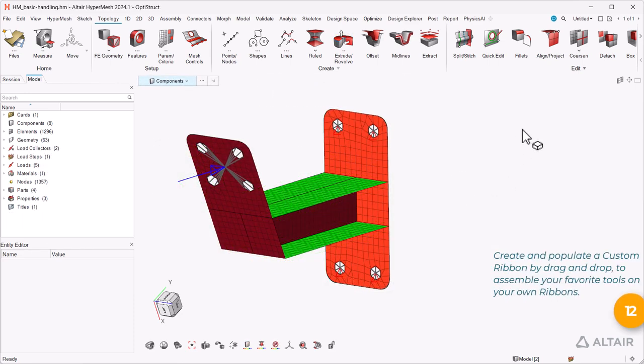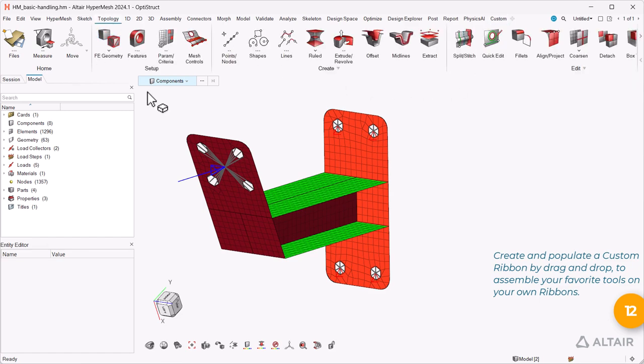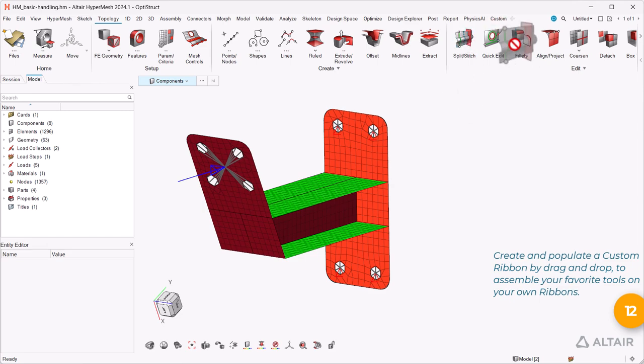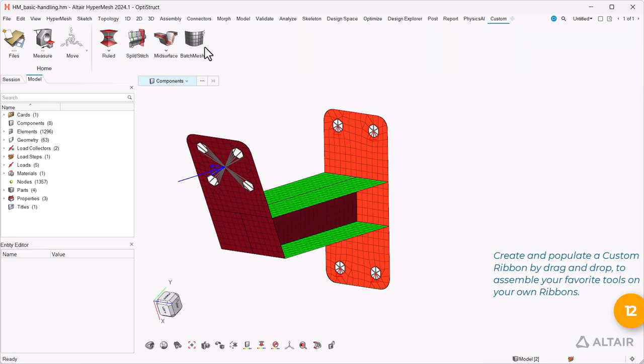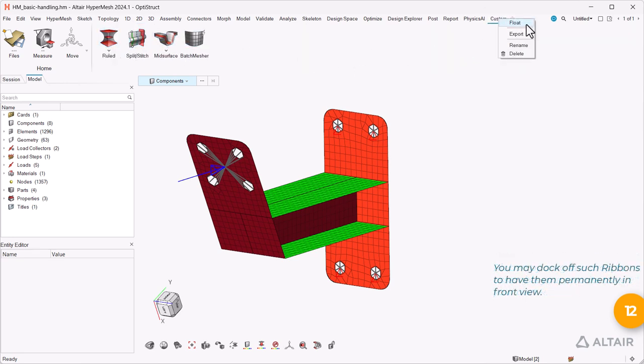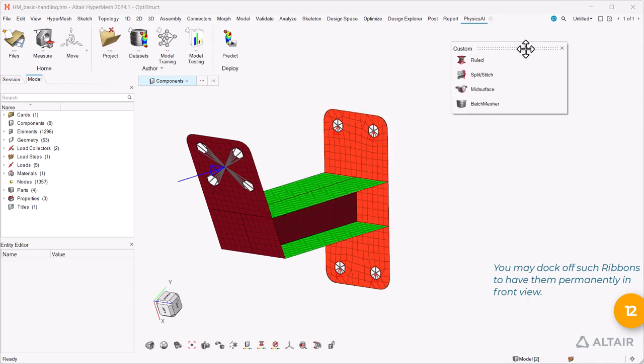Create and populate a custom ribbon by drag and drop to assemble your favorite tools on your own ribbons. You may dock off such ribbons to have them permanently in front view.